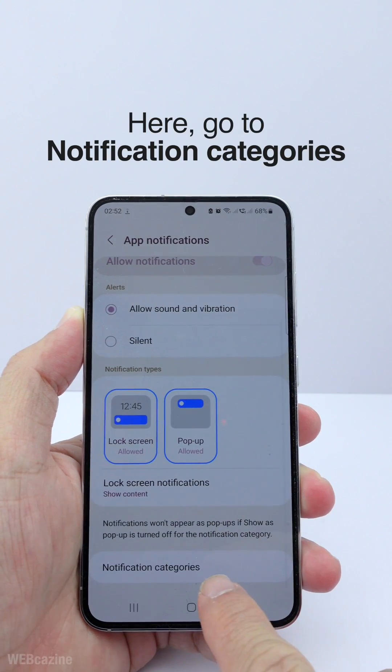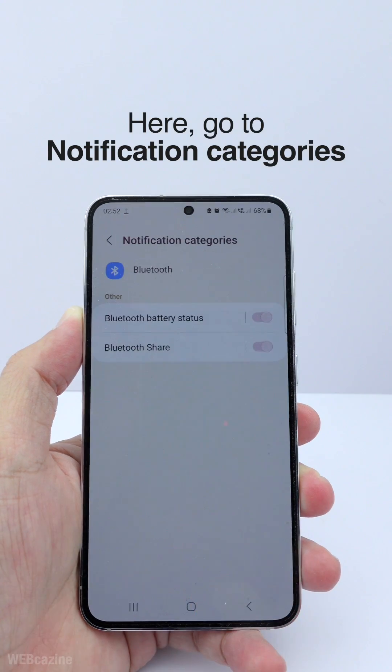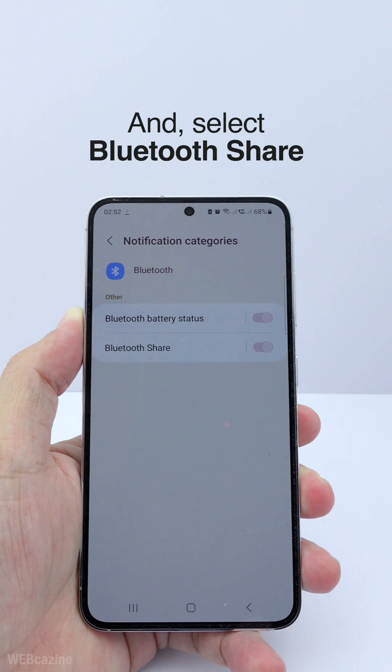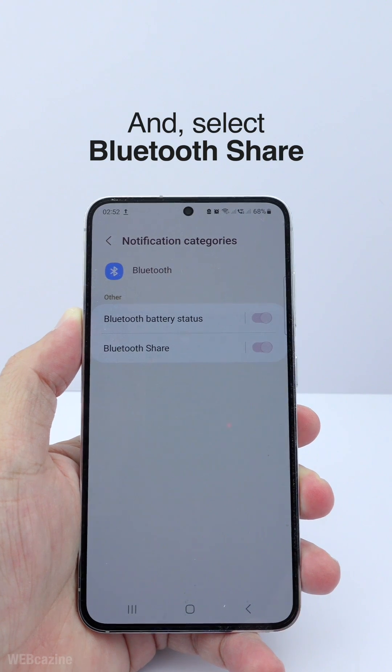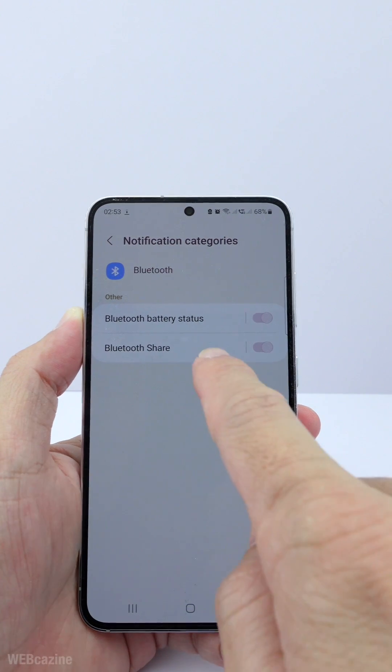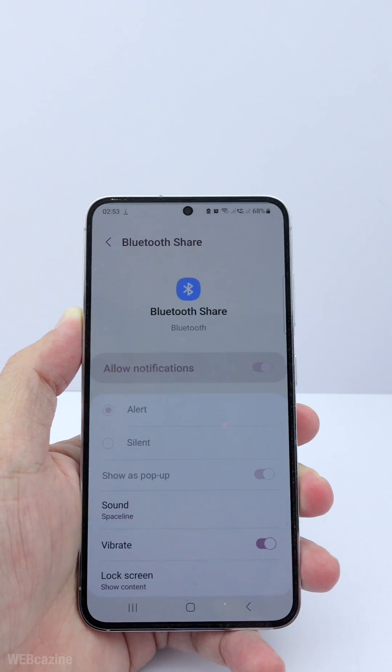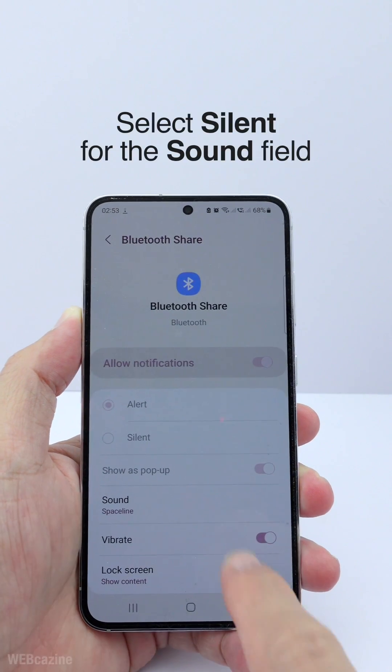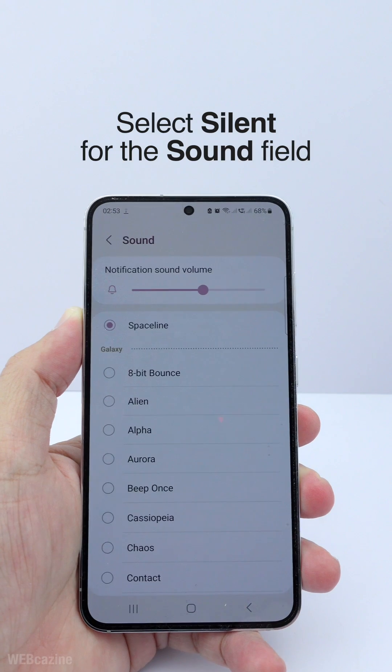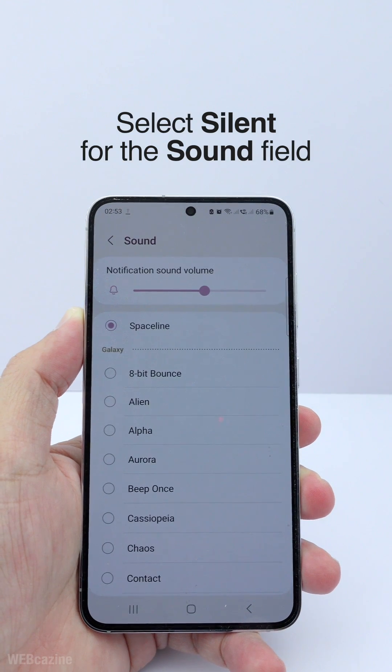Here, you can go to Notification Categories and select Bluetooth Share. You can then select Silent for the sound field.